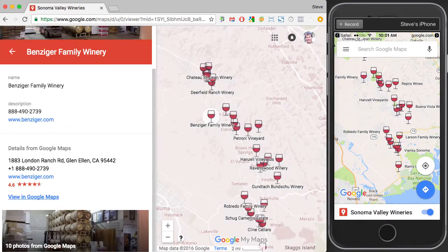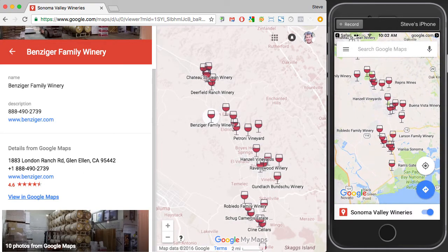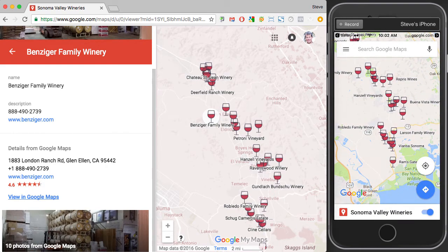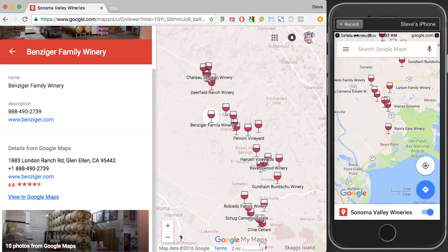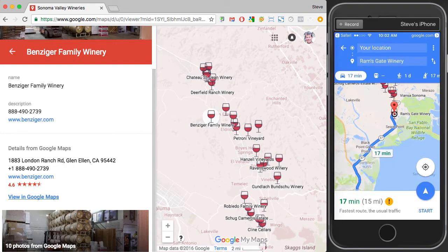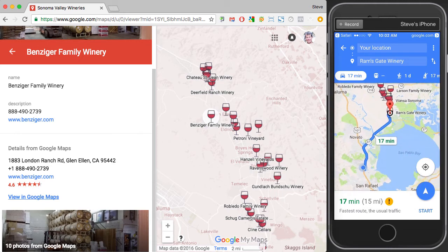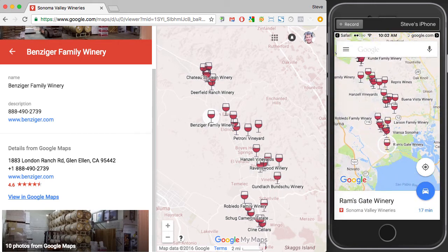It works a little differently on the iPhone, and presumably on Android as well. When I open the same link, it takes me directly into Google Maps on the mobile device. I can simply tap on a marker and it'll immediately show me in the bottom right the distance from my current location. Then you can tap on the car icon in the lower right to see your driving route, and back up to select another route.